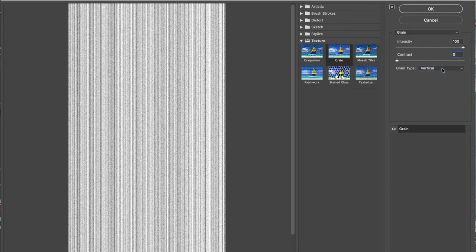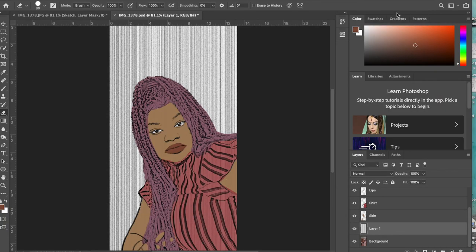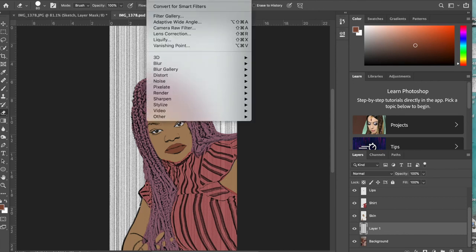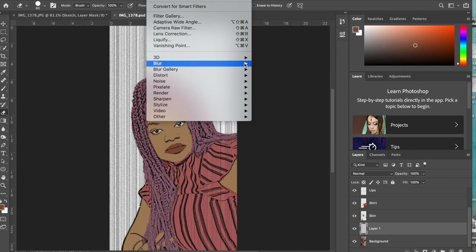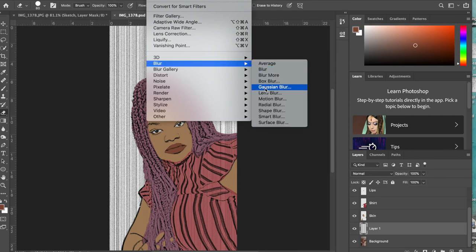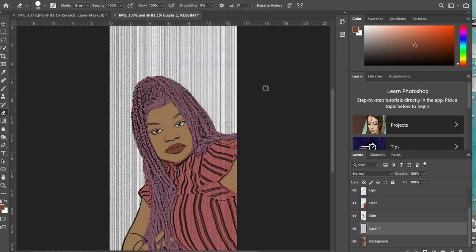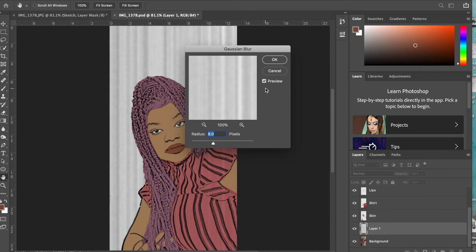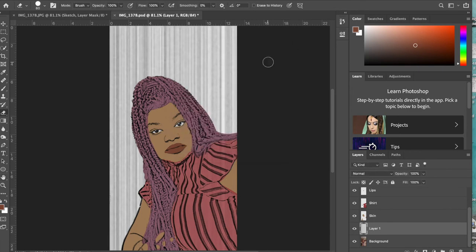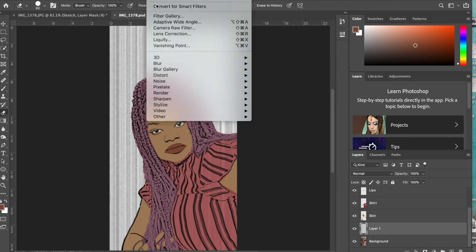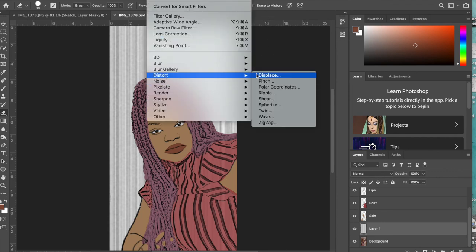Then you're gonna go Filter > Blur > Gaussian Blur. We use Gaussian Blur a lot. You're gonna change the radius to four. Then you're gonna go to Filter > Distort > Polar Coordinates.